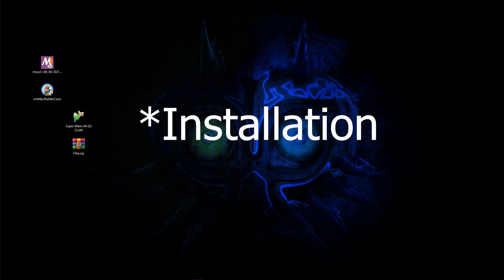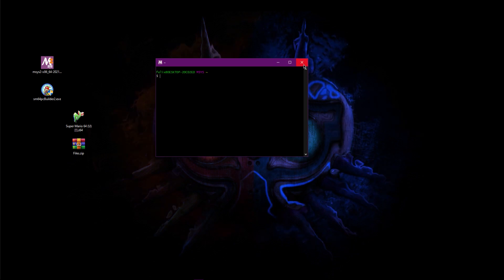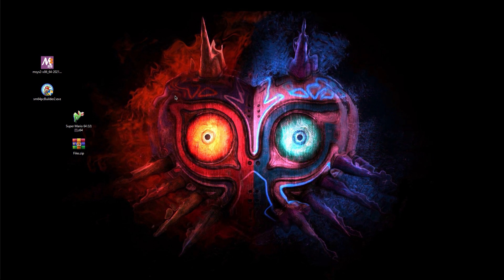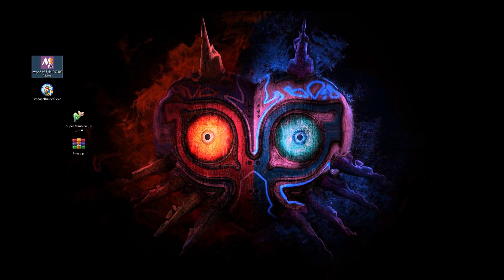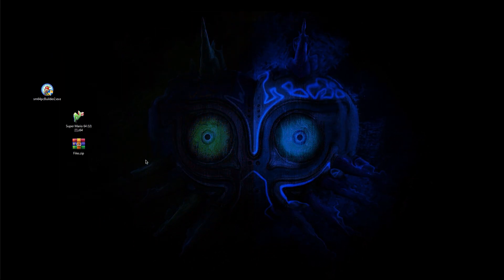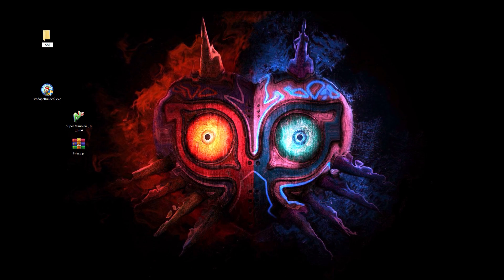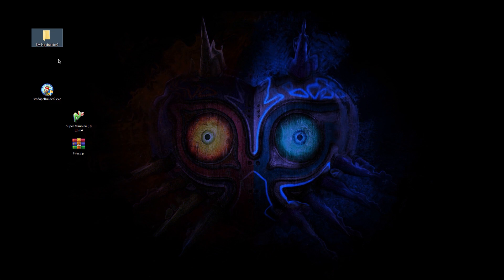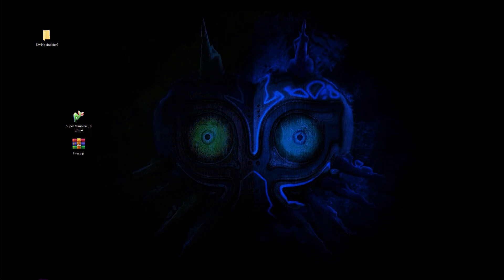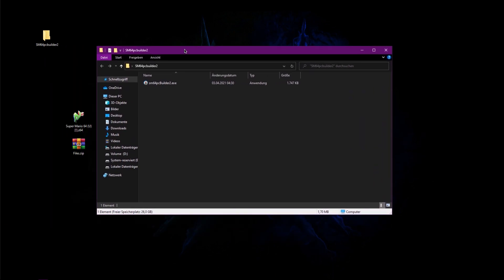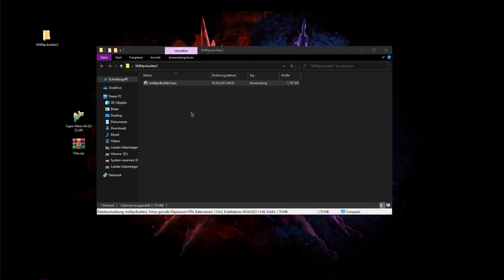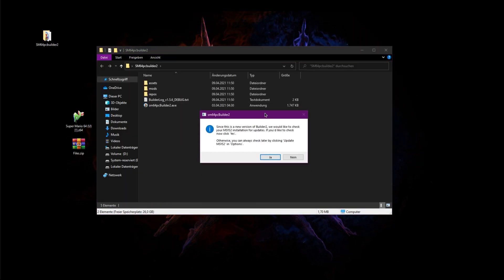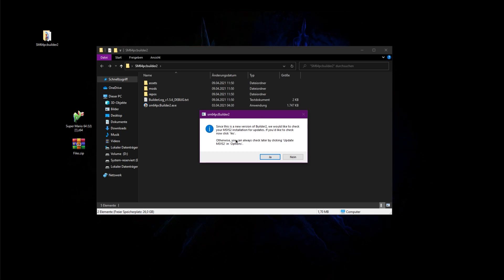After the download you can delete the install file. Next you create a new folder — you can name it however you like. Now you drag and drop the SM64 Builder 2 .exe into the folder and run it. It will automatically install and at the end ask to look for updates for msys2. You can just click yes and the program will be installed.